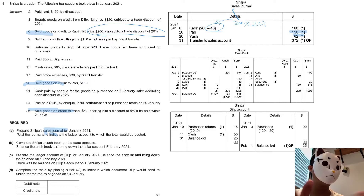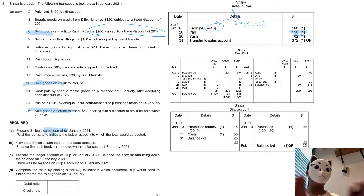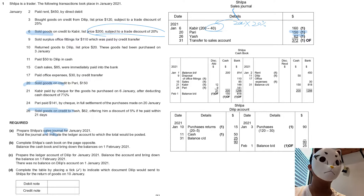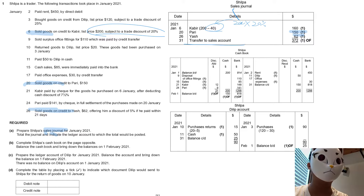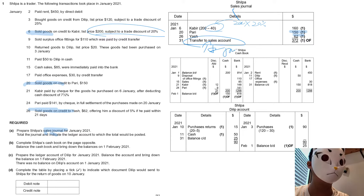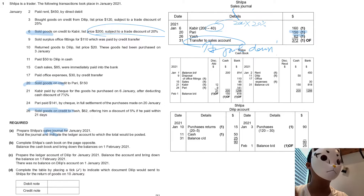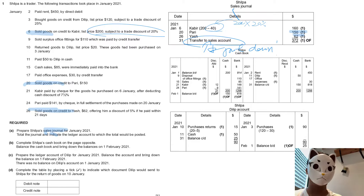For Part A, remember that you must not omit this sentence — don't forget to put down: 'Transfer to the sales account.'